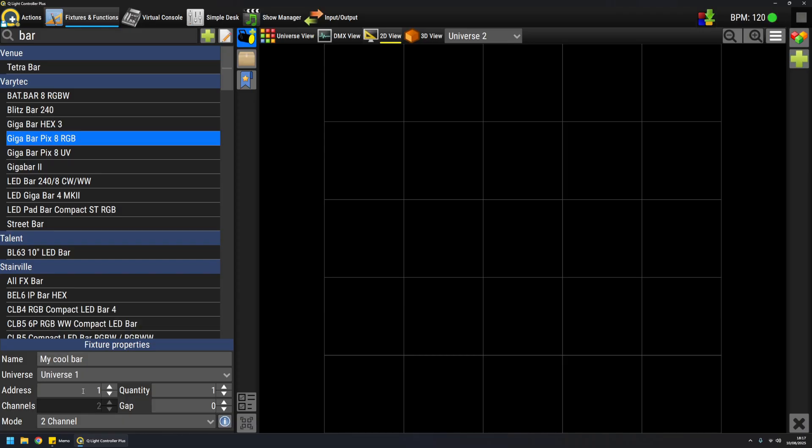I can specify the quantity of fixtures I want to add—for example, I'll add two. I can specify a DMX address gap among each of these fixtures, so I will, for example, introduce a gap of three.